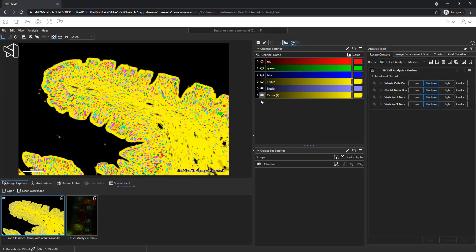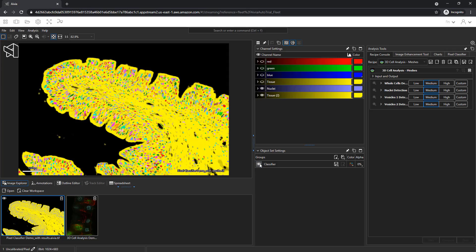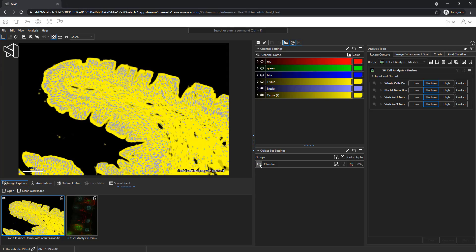Welcome to Avia. In this video, we will explore a demo dataset of the pixel classifier.